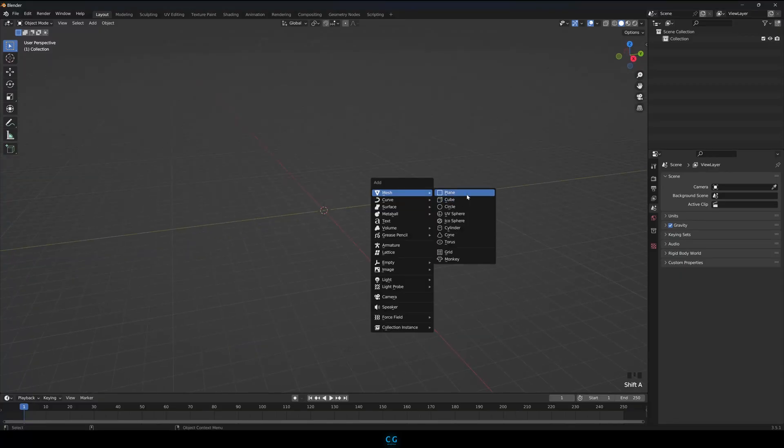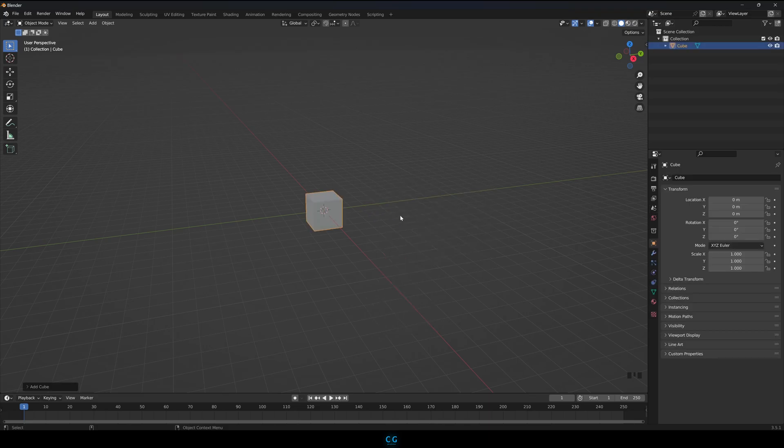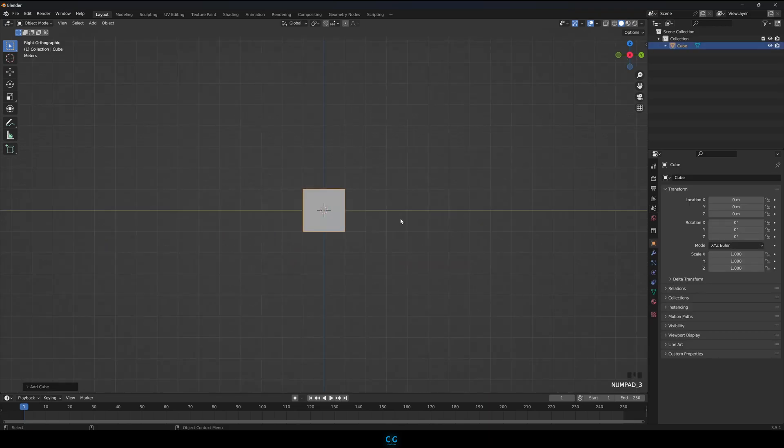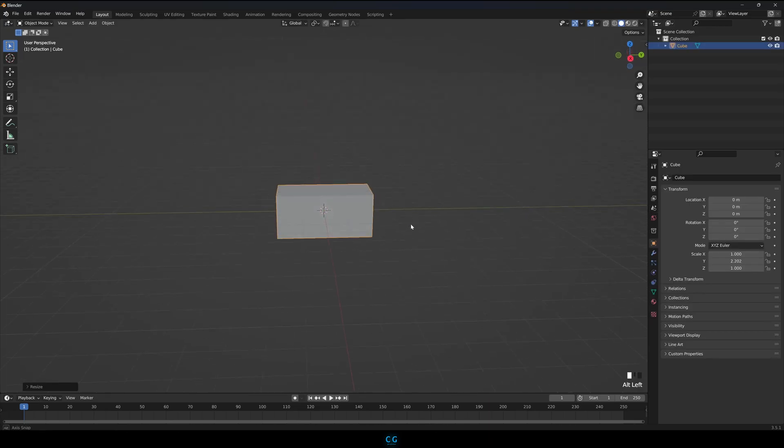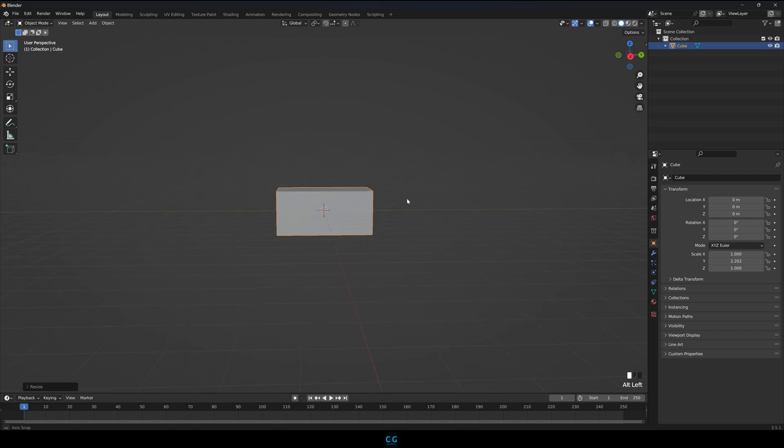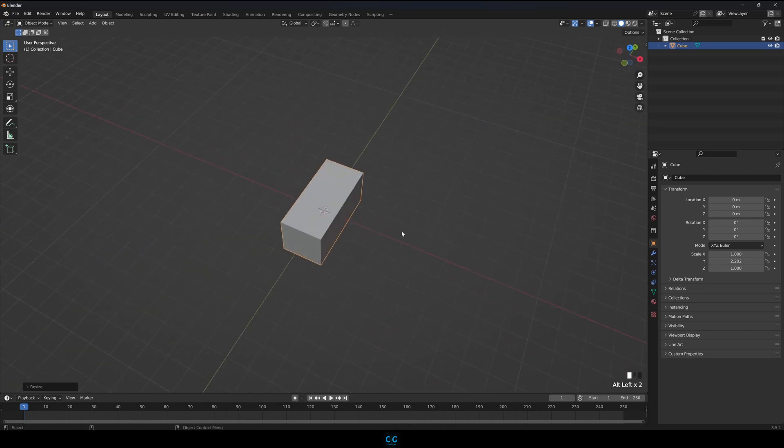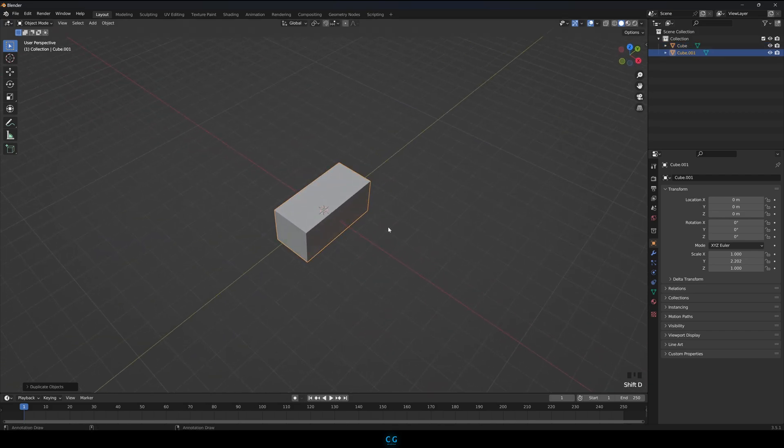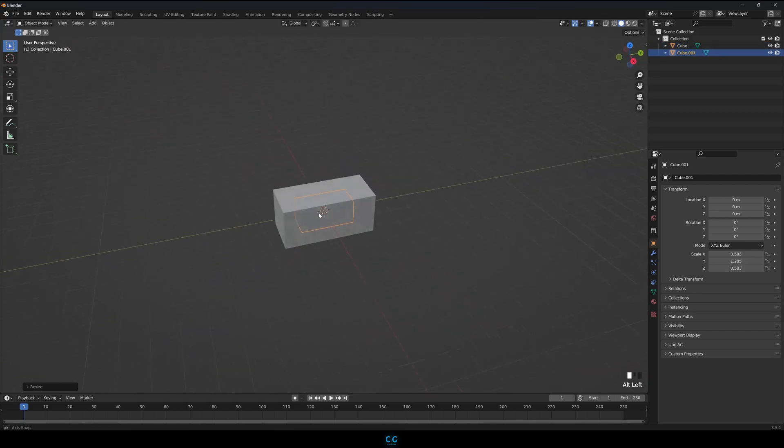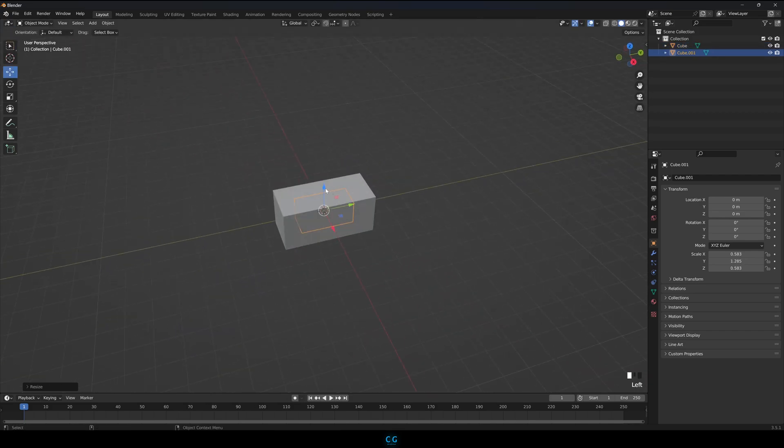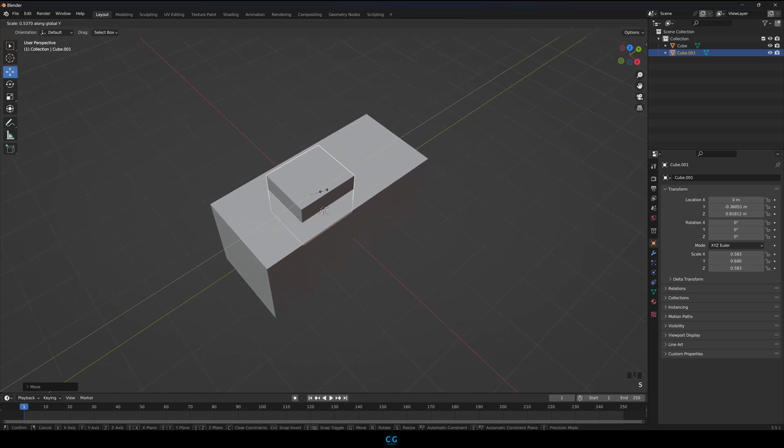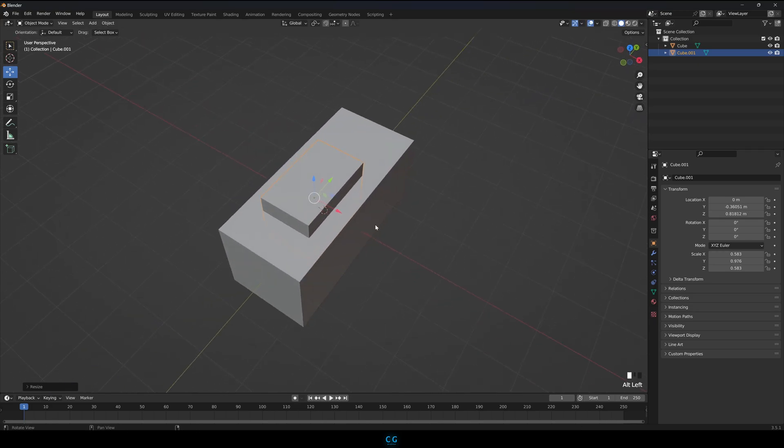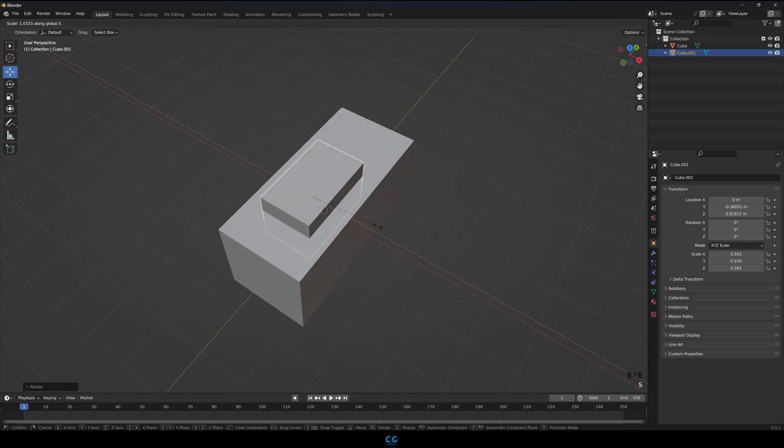Let's start with a cube and scale it along the Y axis. Shift-D to duplicate the cube and scale it down and move it up. We will be using this to cut a cavity into the cube.